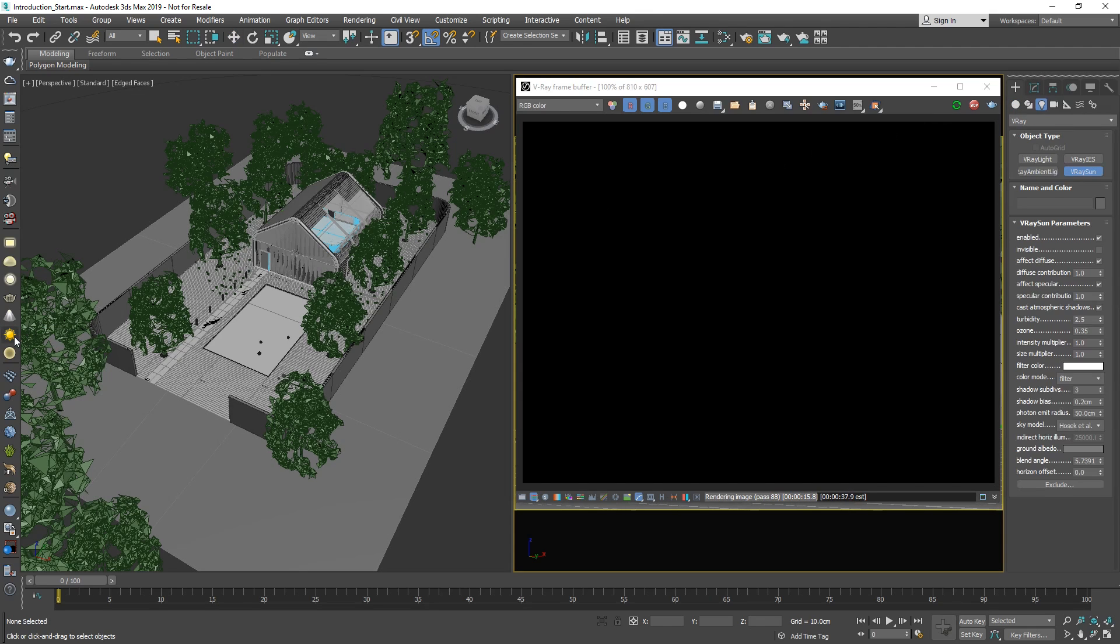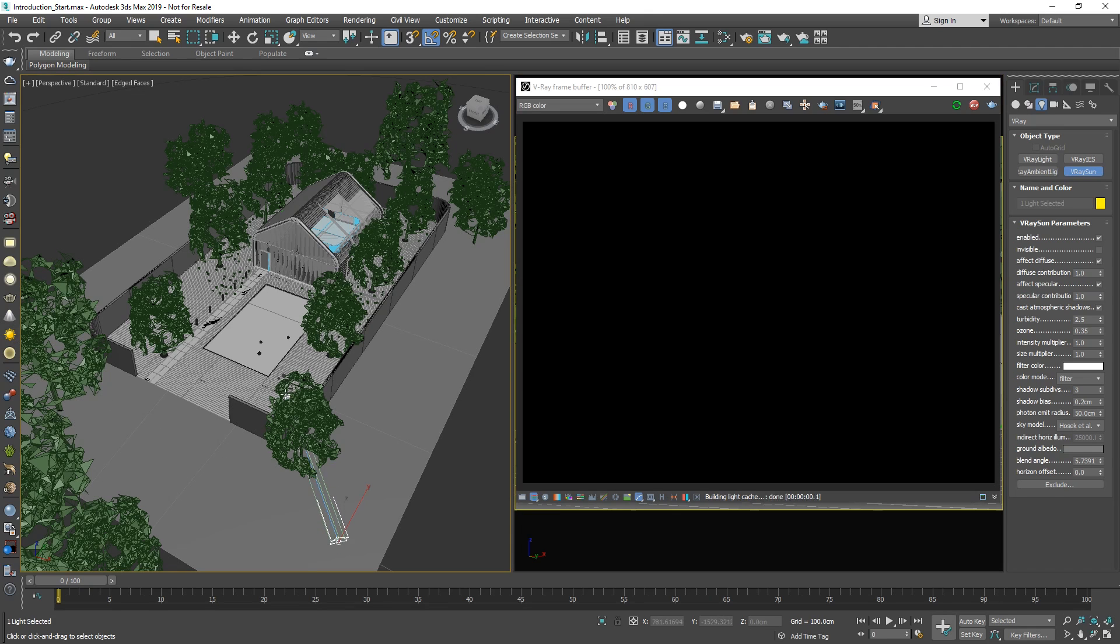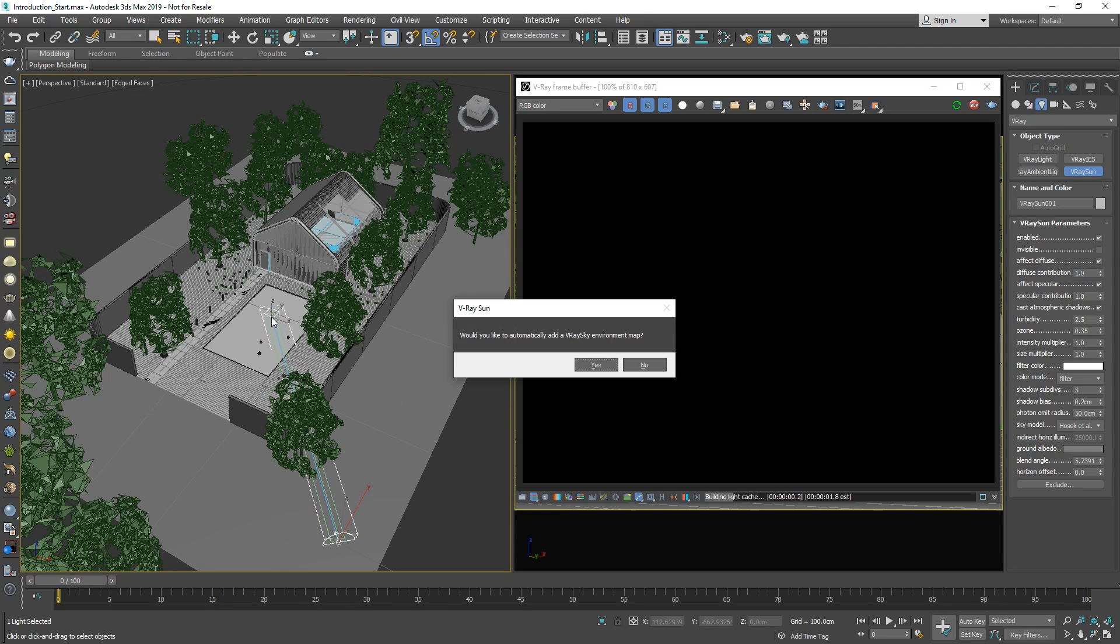The V-Ray Sun gizmo consists of two parts: the sunlight source and a target. In the viewport, let's click and drag to place the sun source and draw out its target direction in our scene.